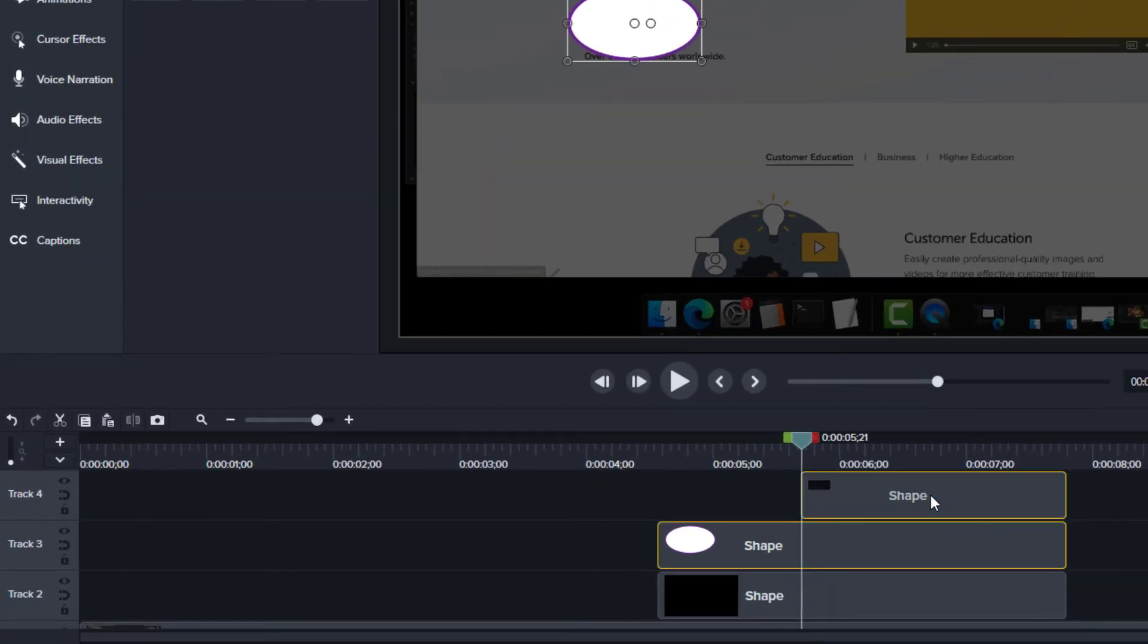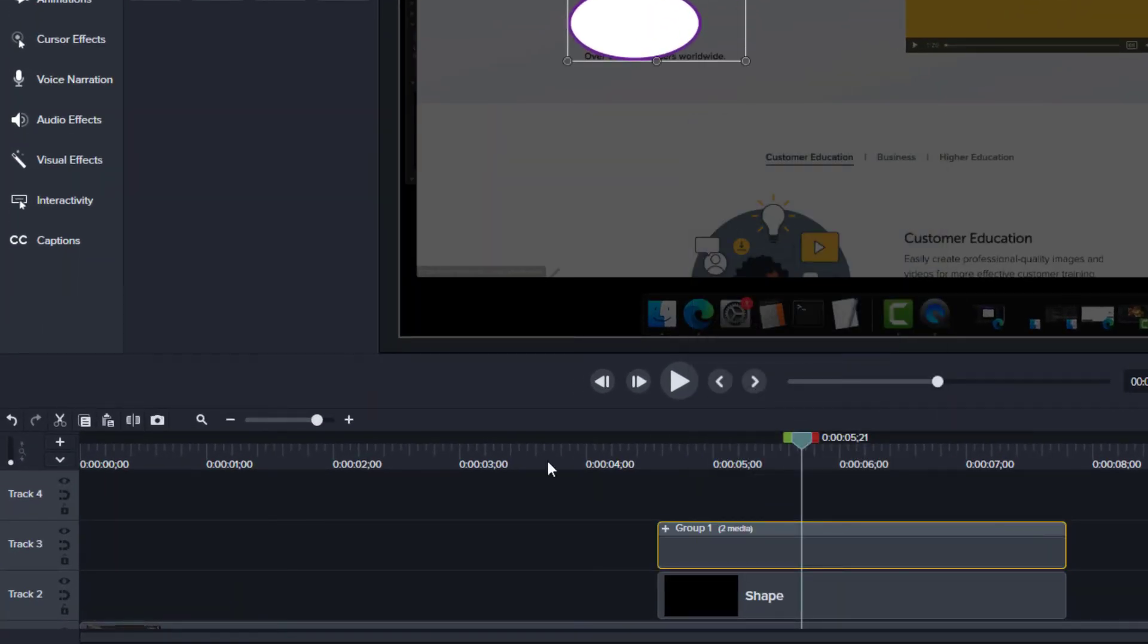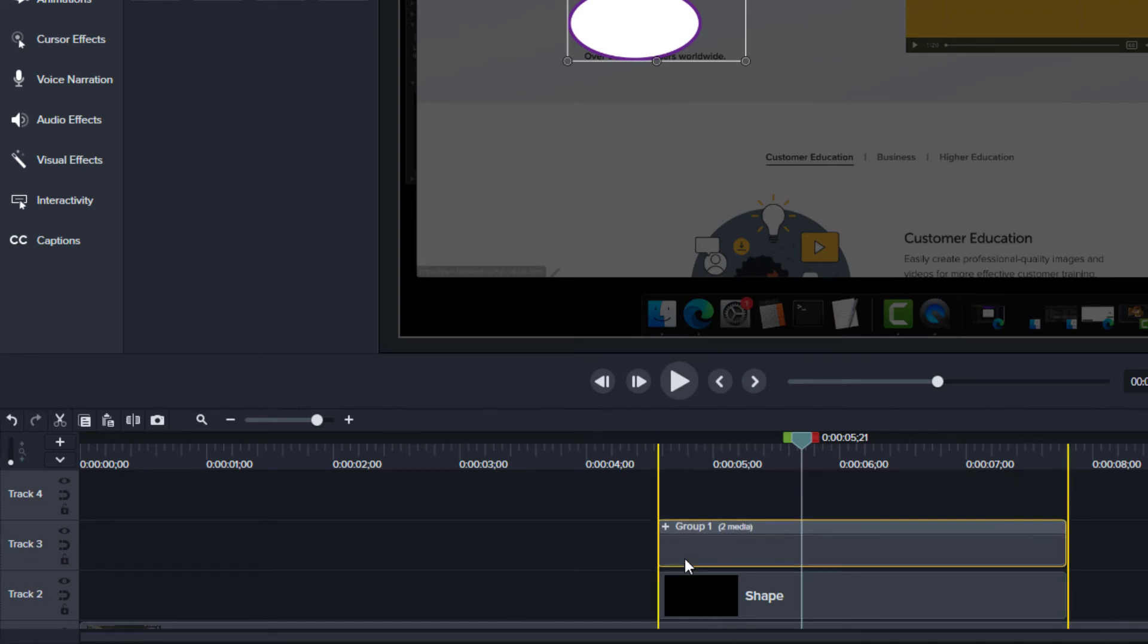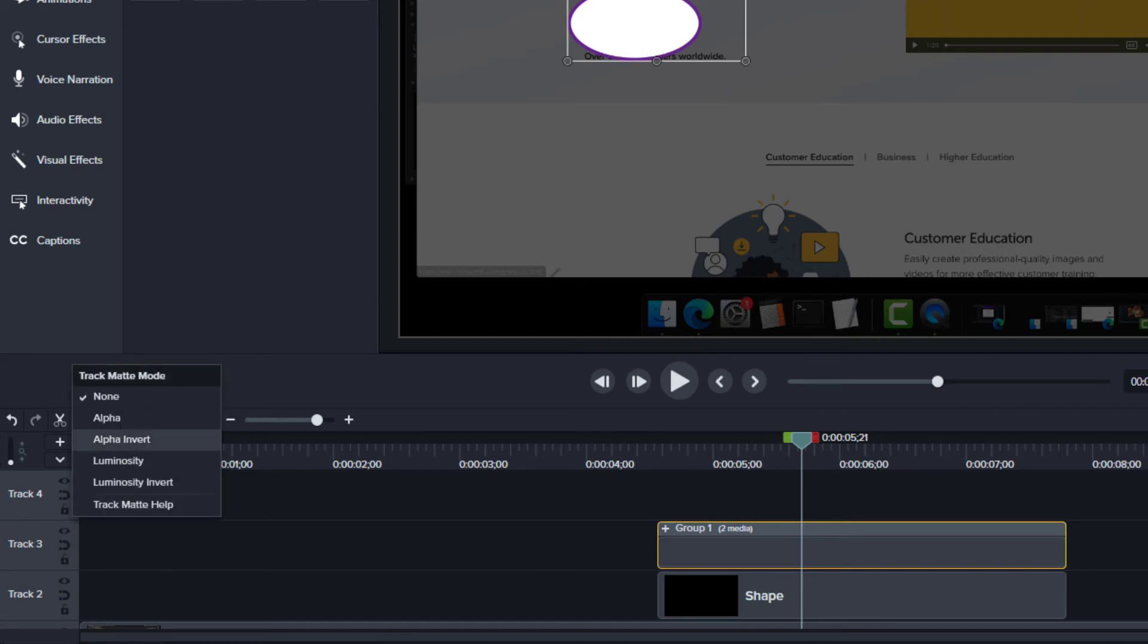One way to do this is to select them on the timeline, right-click the selection, and choose Group. Next, make sure the group is on the track immediately above the dimming track. On the track that has the shapes, right-click the eye icon and choose Alpha Invert.